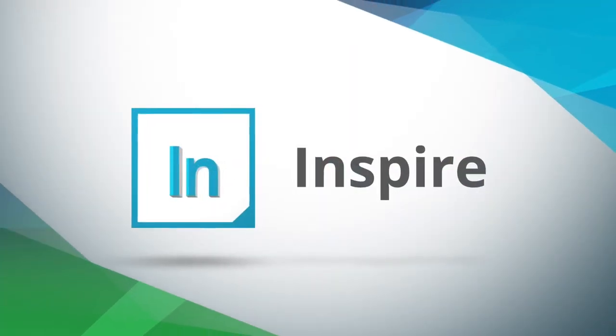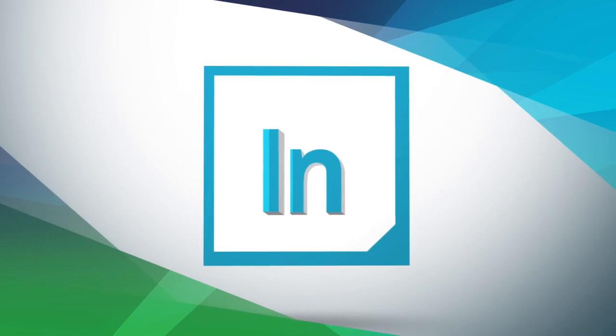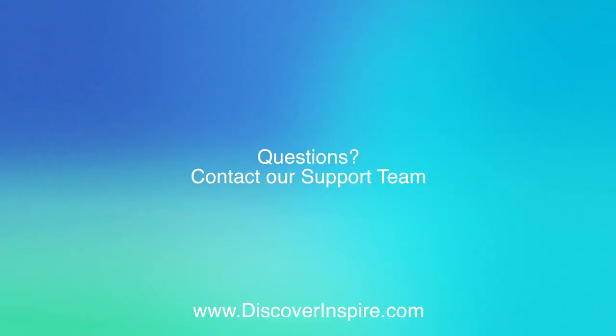Thank you for watching. For more information, please contact DiscoverInspire.com.